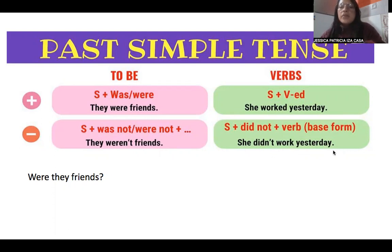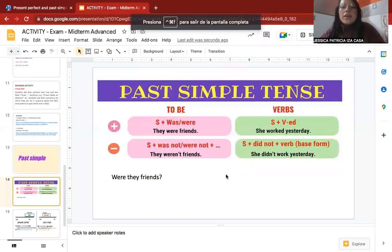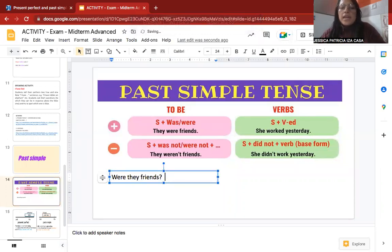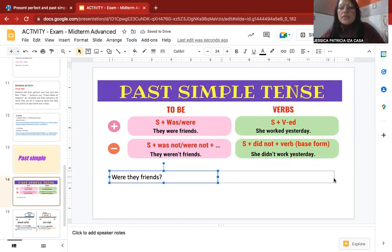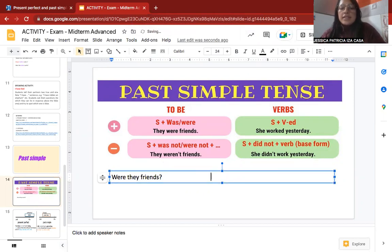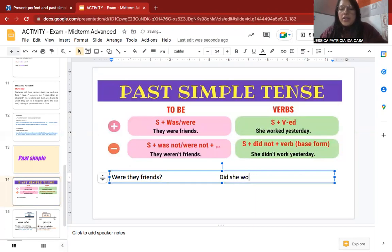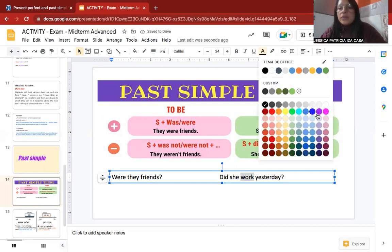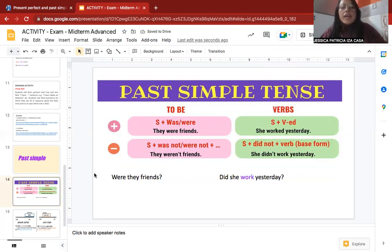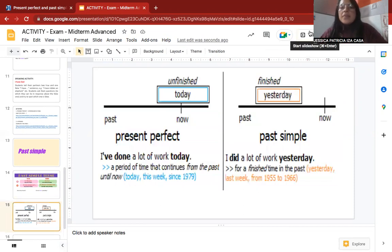'She didn't work yesterday.' When you use an auxiliary, remember the verb is in the base form. To make a question: 'Did she work yesterday?' — auxiliary 'did' first, then the subject, then the verb in base form. Don't forget the question mark at the end.